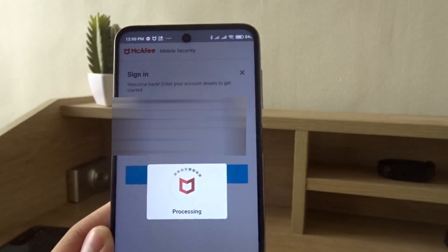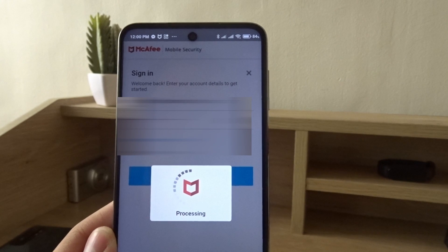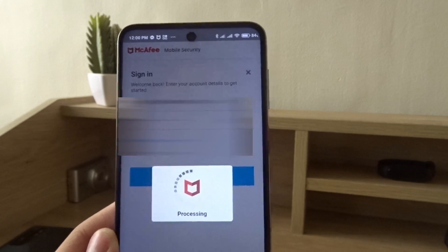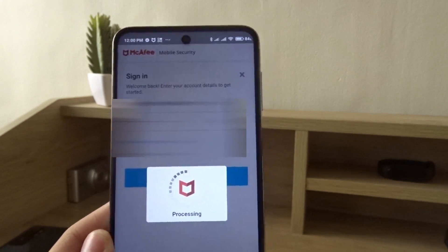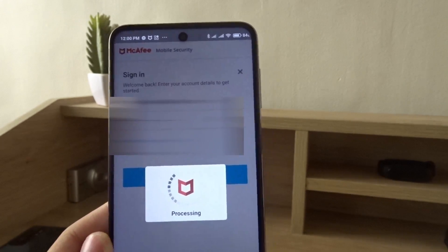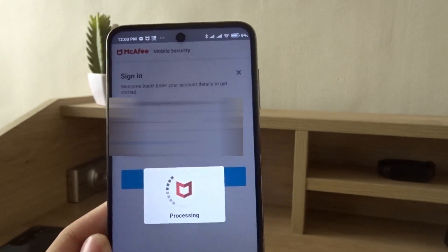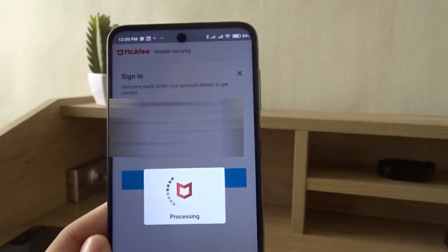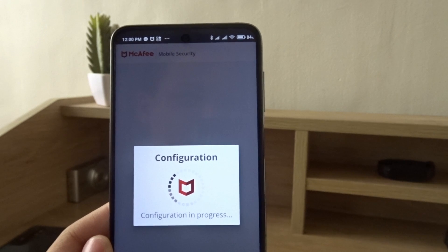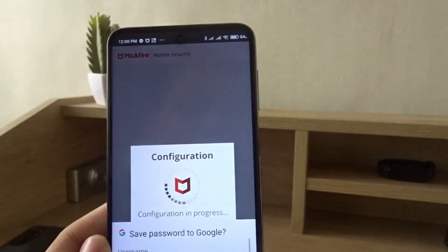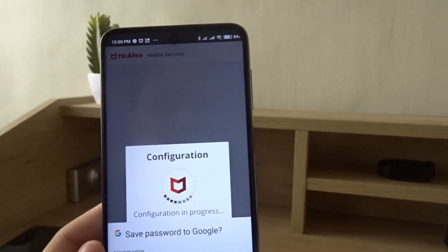After that it should be ready to go. There are a lot of features like anti-theft, so if you lose your device you can track it, reset it remotely, or set a screen lock.